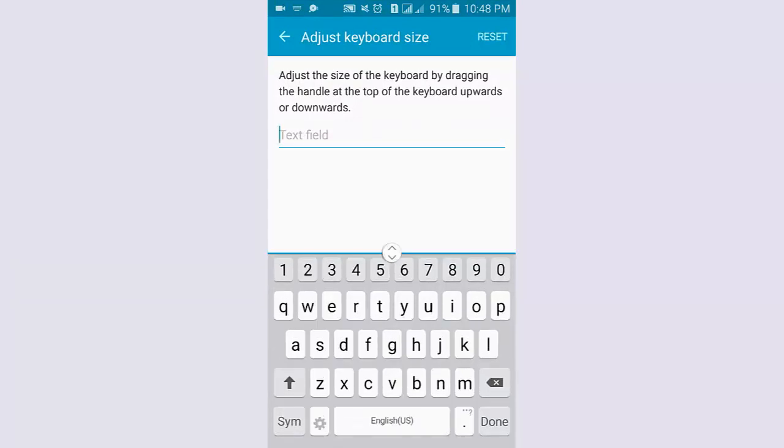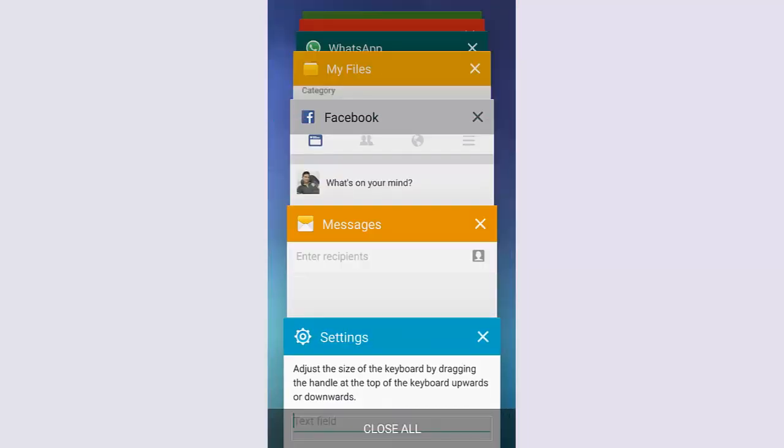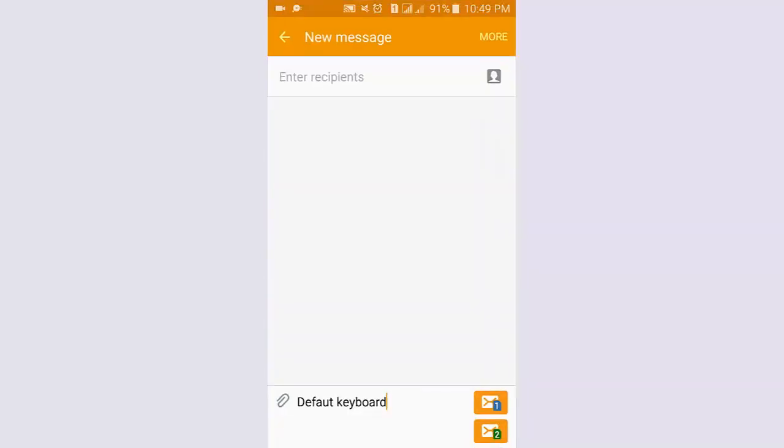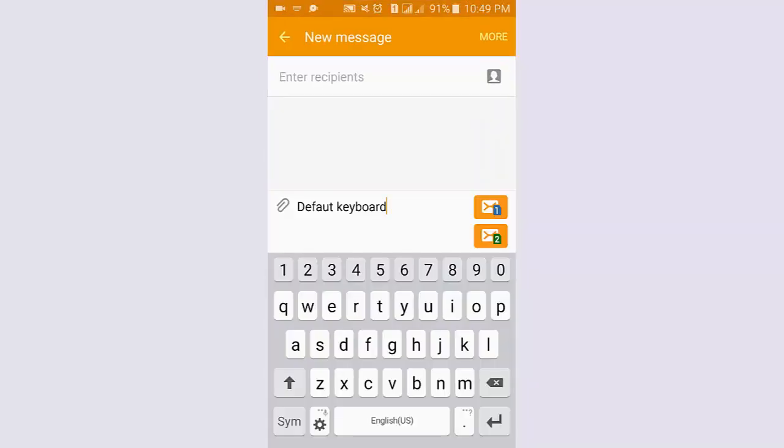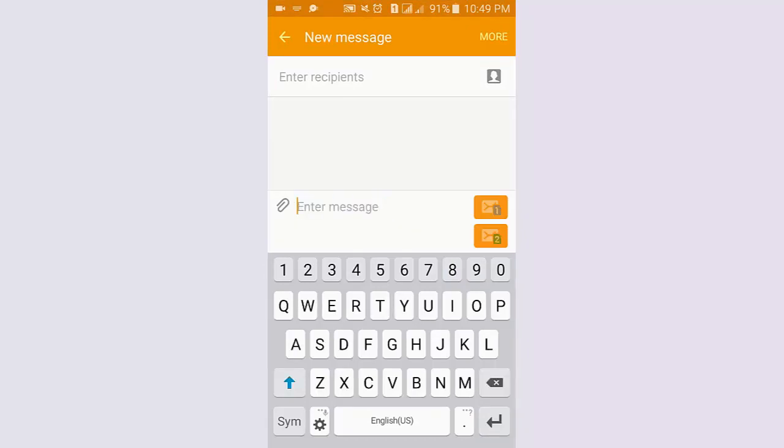Now I go back to the message app to see the keyboard size. You can see the keyboard size is increased.